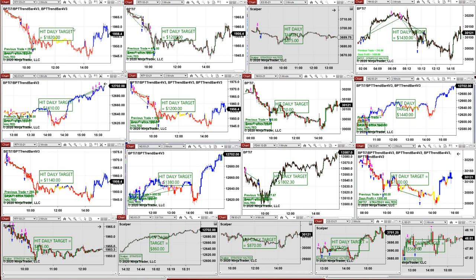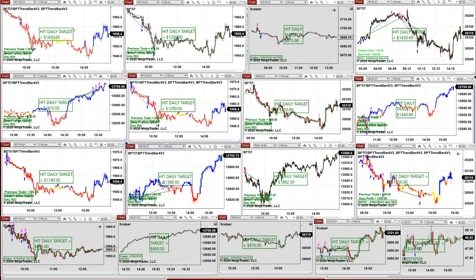Every trader should understand that no matter how experienced you are or how long you've been in the market, you're going to have losing days. New beginners find it very hard to accept that there is risk. If the market is not really moving, the performance will drop. It's not just a push-button — you have to understand how to manage an auto trade: when to start it, when to stop it, and how to manage it.